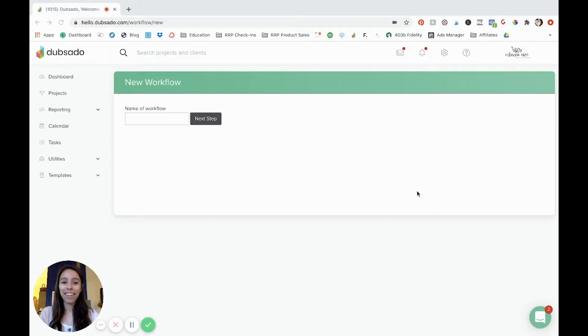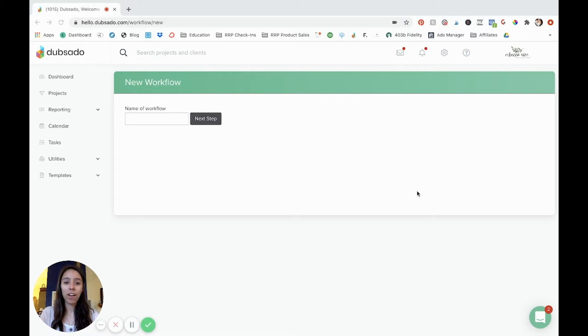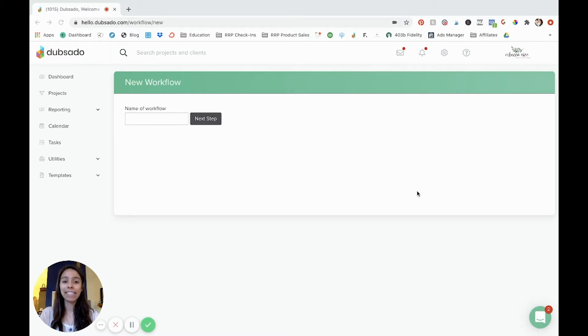Hey friends, it's Rebecca here. Today we're going to walk through how to set up a workflow in Dubsado for photographers. Now Dubsado is a client management system that is really great for housing all of your clients and sending contracts, invoices, all the things.